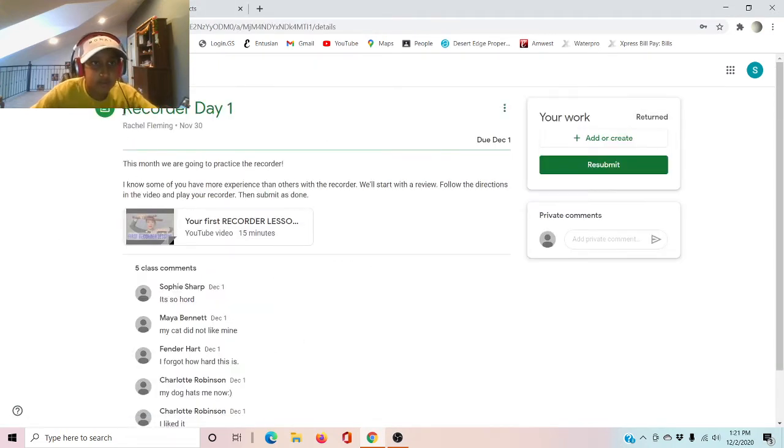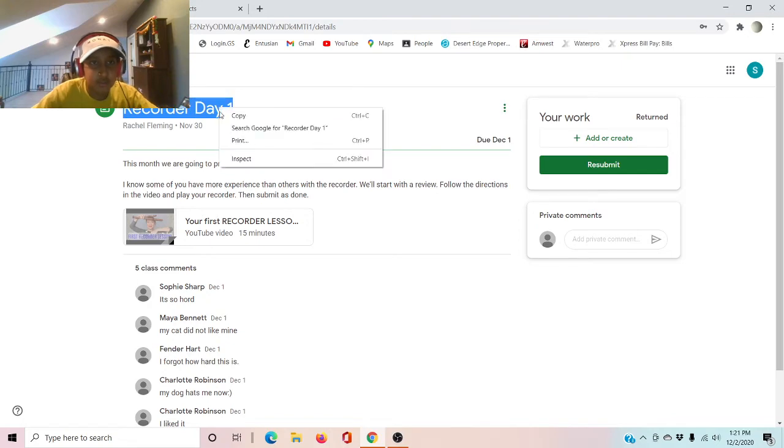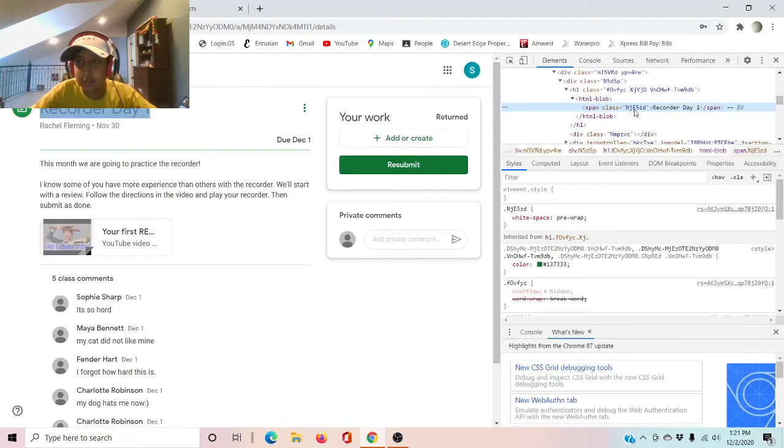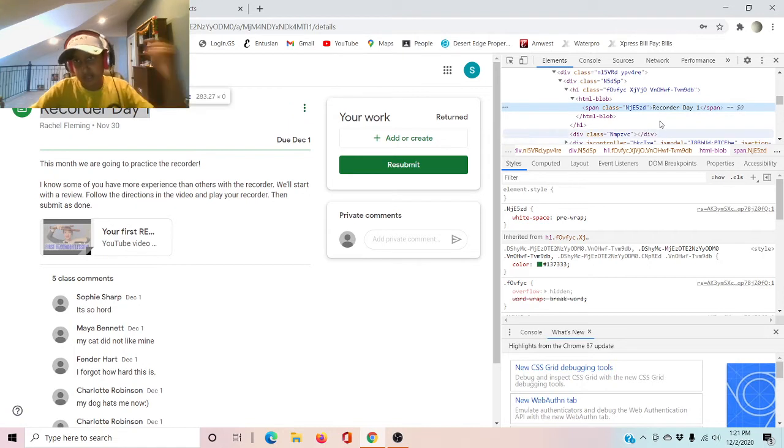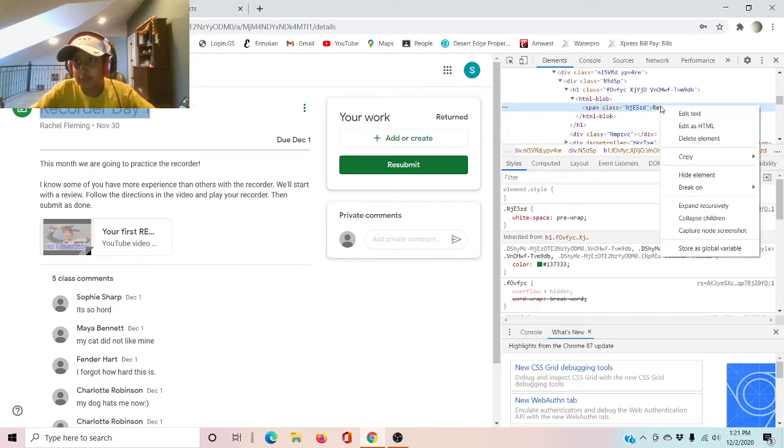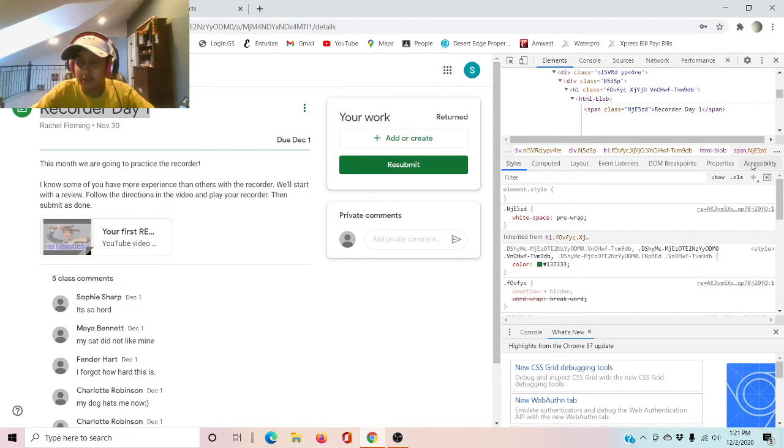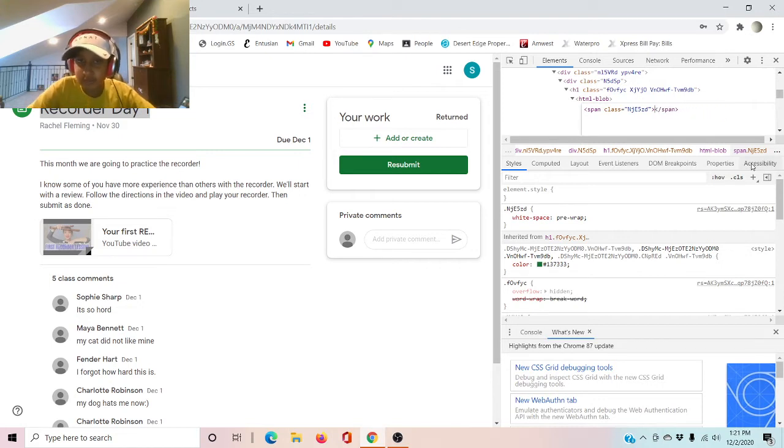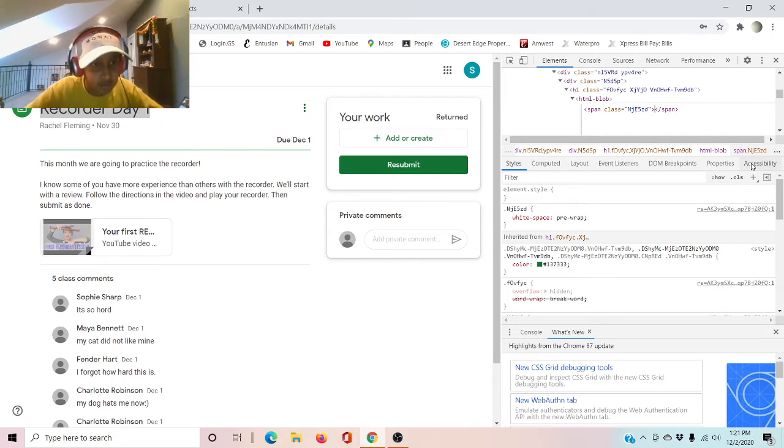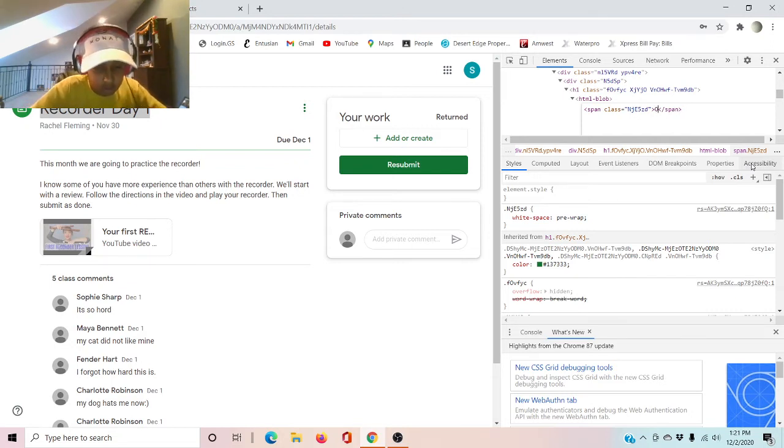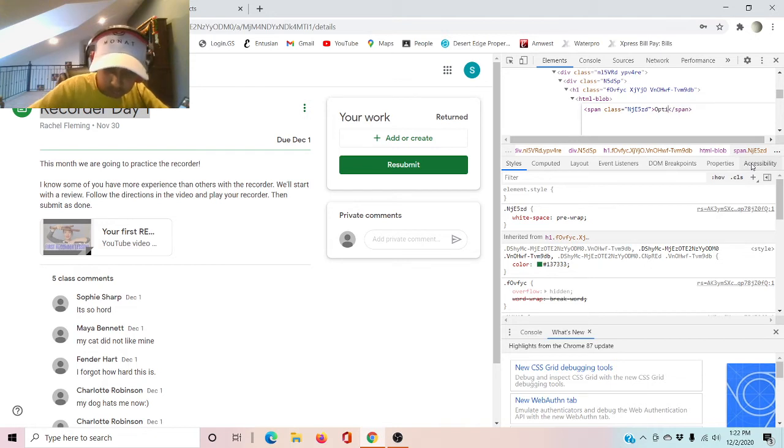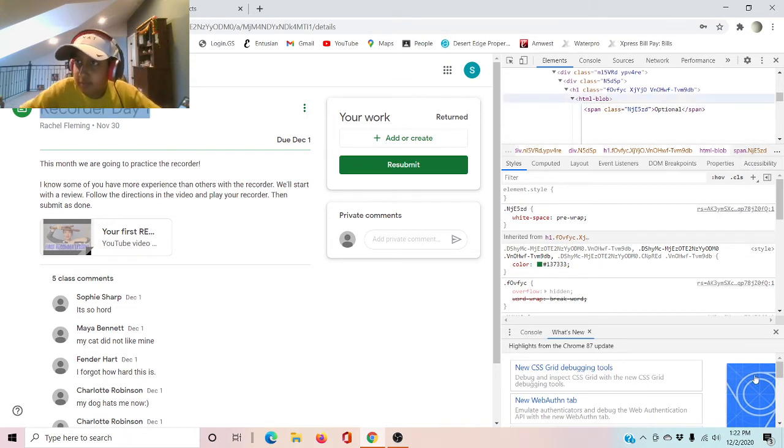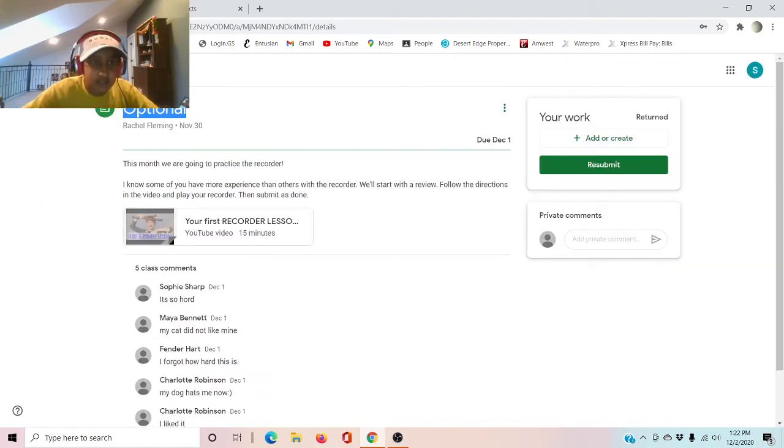So what you can basically do is just the same thing I did with the Tuesday first thingy, like the title of the day. All you have to do in one assignment is optional. And then you press the X, and voila, it says optional.